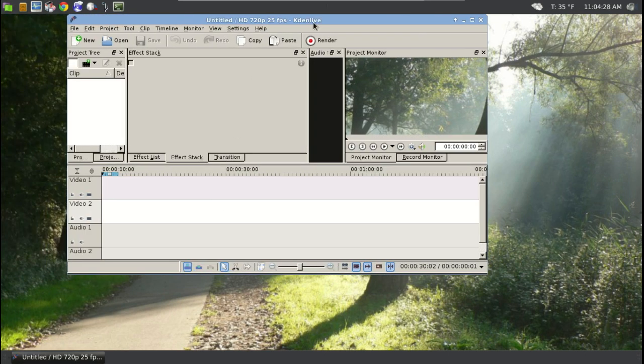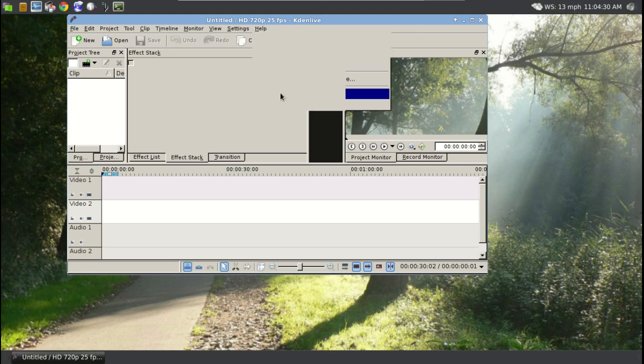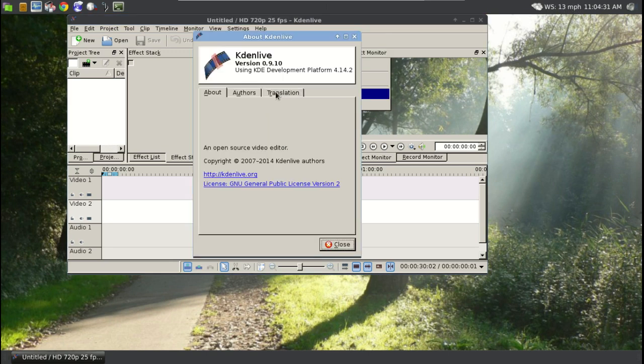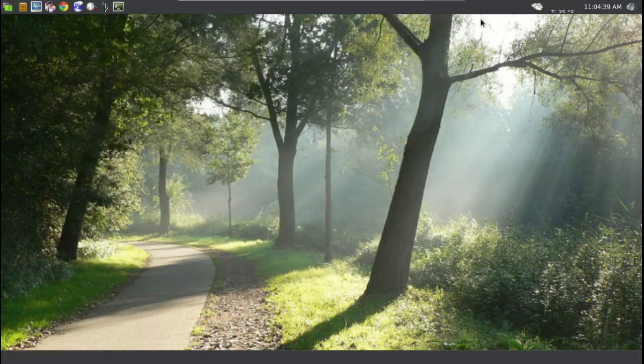And this is KdenLive version 0.9.10. I believe this is the latest version. So I ran a couple tests and it seems to be working okay.